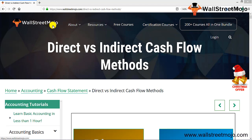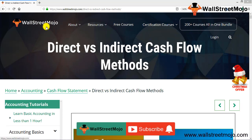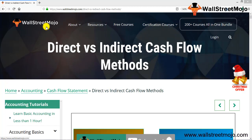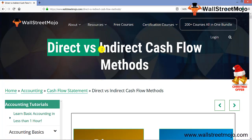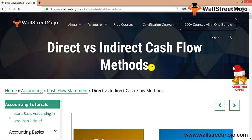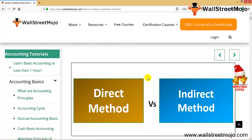Hello everyone, welcome to the channel of WallStreetMojo. Watch the video till the end, and if you are new to this channel, you can subscribe by clicking the bell icon. Today we have a topic which is direct versus indirect cash flow methods — two kinds of methods used in the cash flow statement for calculating cash flow from operations.